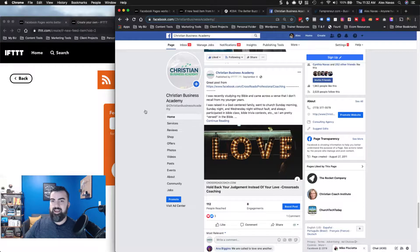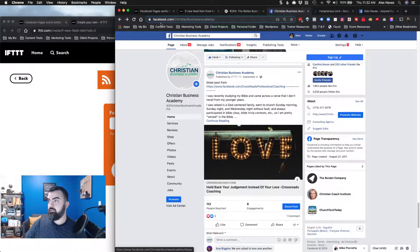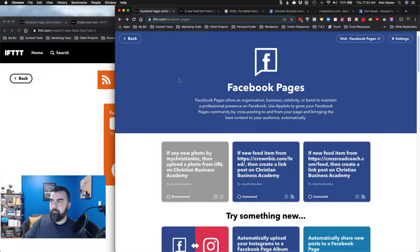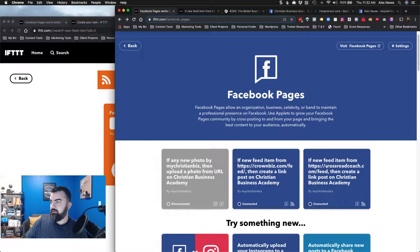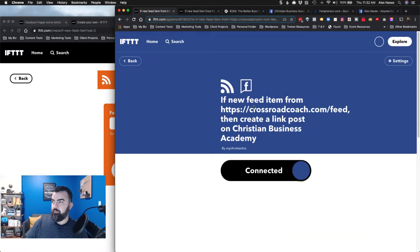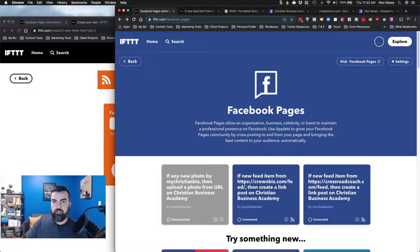What I decided to do is: anytime a post is made on a blog I follow in this niche that might contain great content, I want that to publish automatically on my Facebook page. I created what's called an applet on If This Then That - an applet is basically a program that runs an automation. It's set up so that if a new feed item comes from crossroadcoach.com/feed, then it creates a link post on the Christian Business Academy fan page.